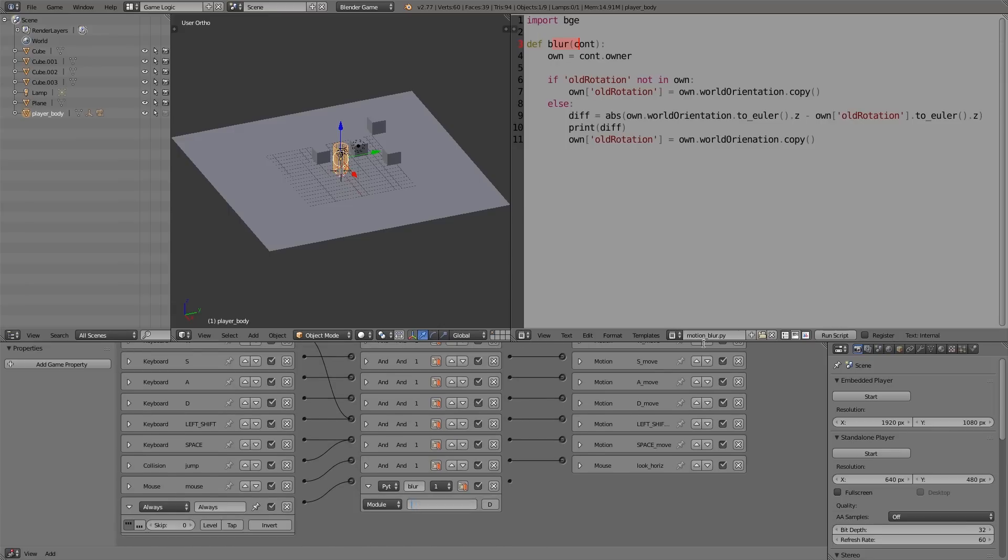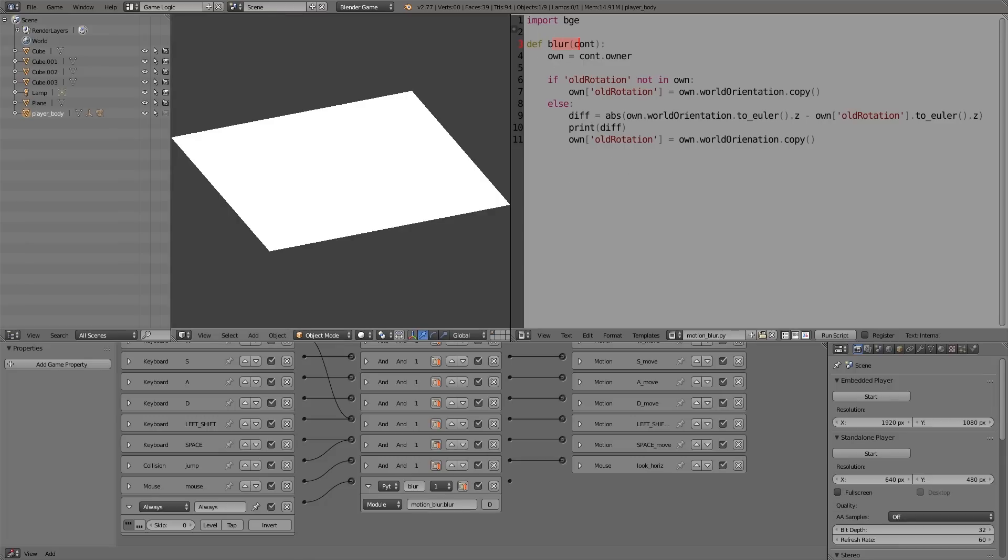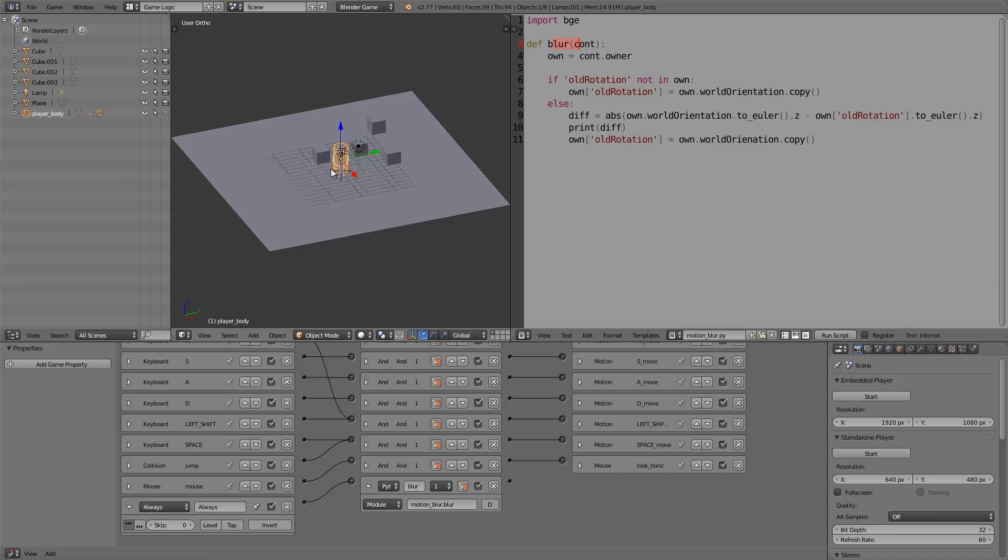And then from within that, we have to type in the name here. There also needs to be '.py' at the end, so 'motion_blur', and then we're going to type dot, and from within the script we want 'blur'. So 'motion_blur.blur'. And then I'm going to press P and we can move the mouse a bit.